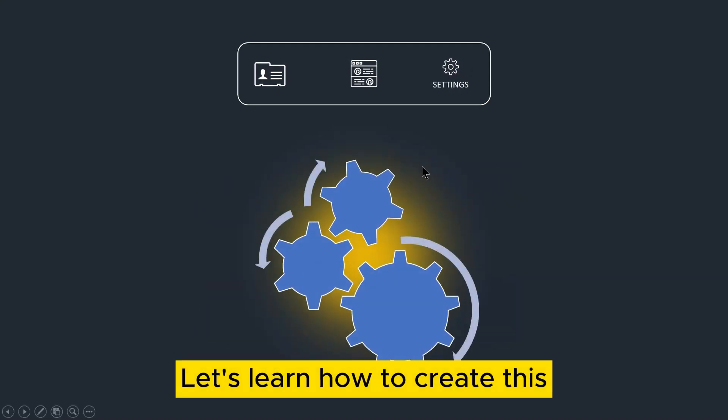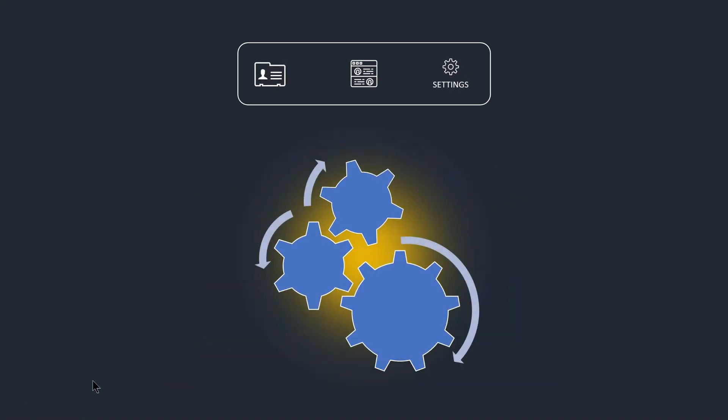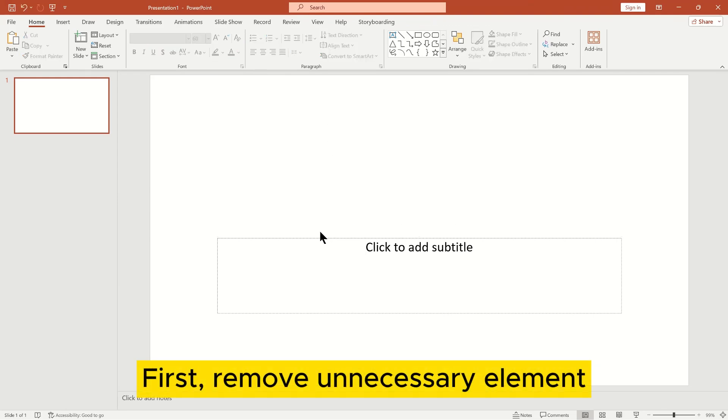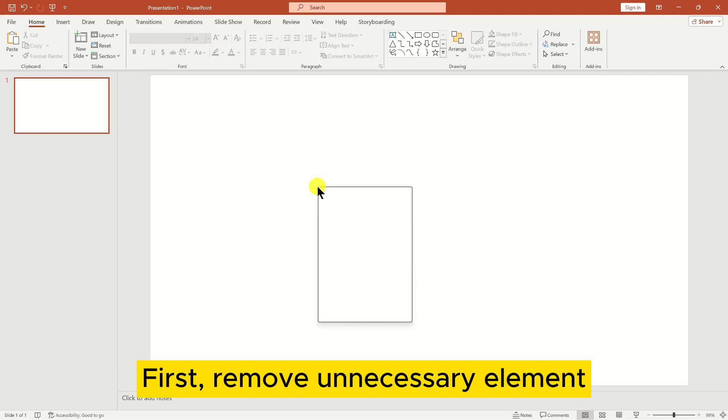Let's learn how to create this. First, remove unnecessary elements.